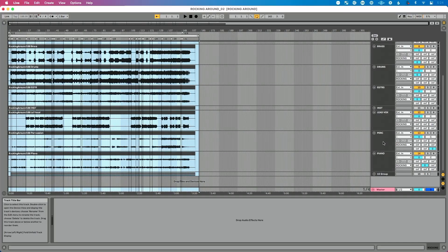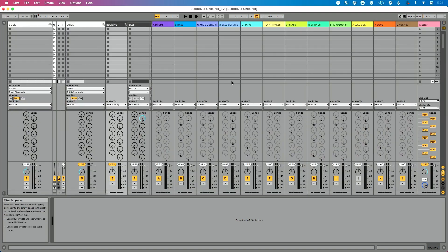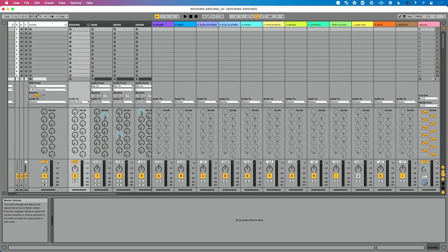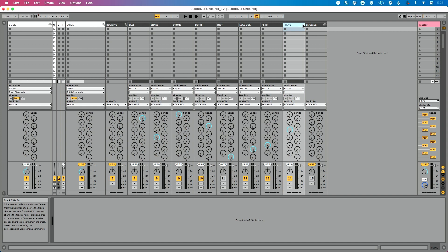Let's dive back in and talk about creating those specific instrument part tracks. I have all my stems for my song set up here. We've got click and guide going to the left. I'm going to close my return tracks down so we can see it, and then I have my piano part here.